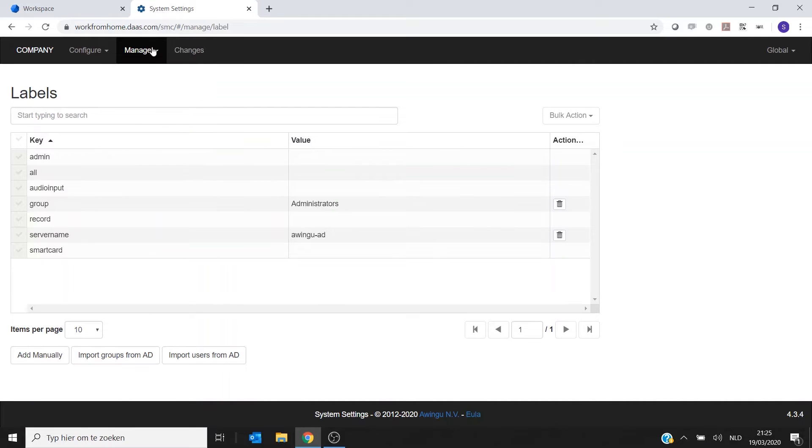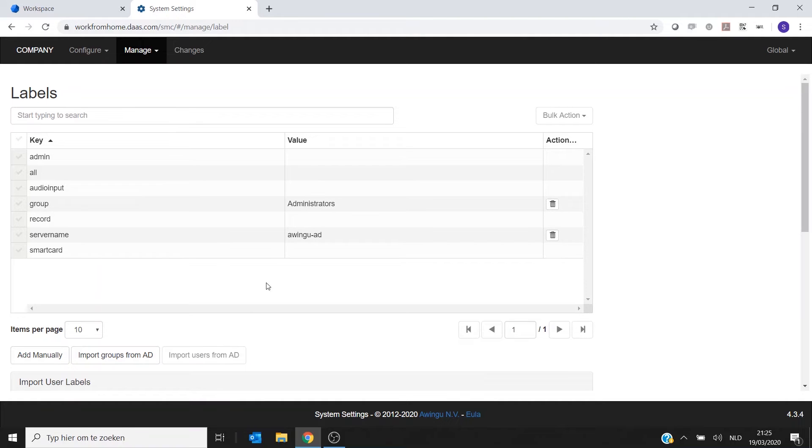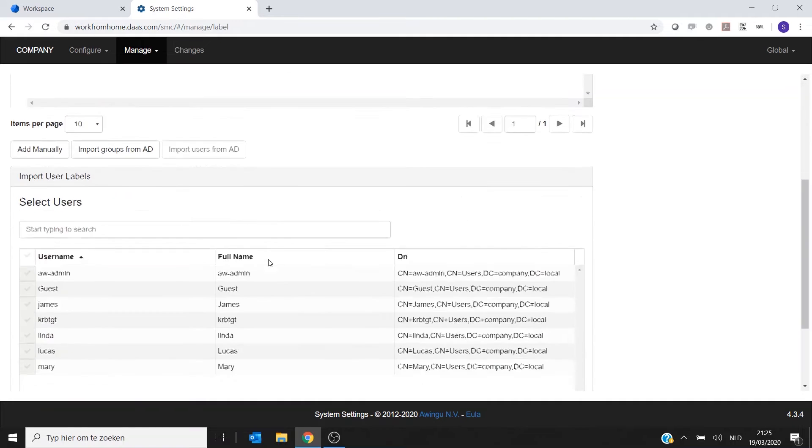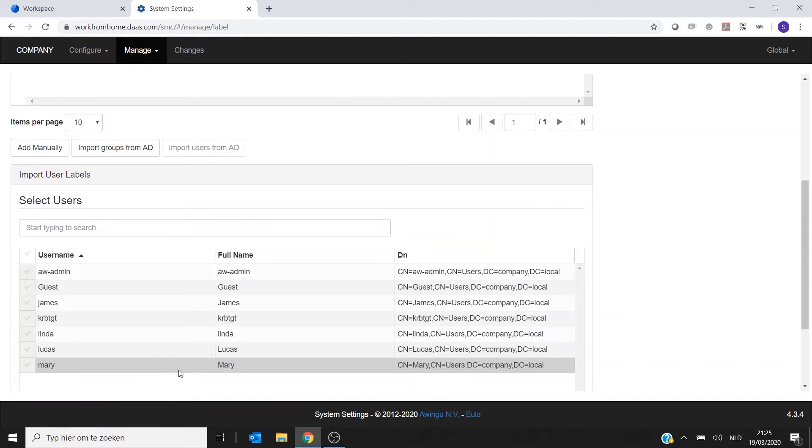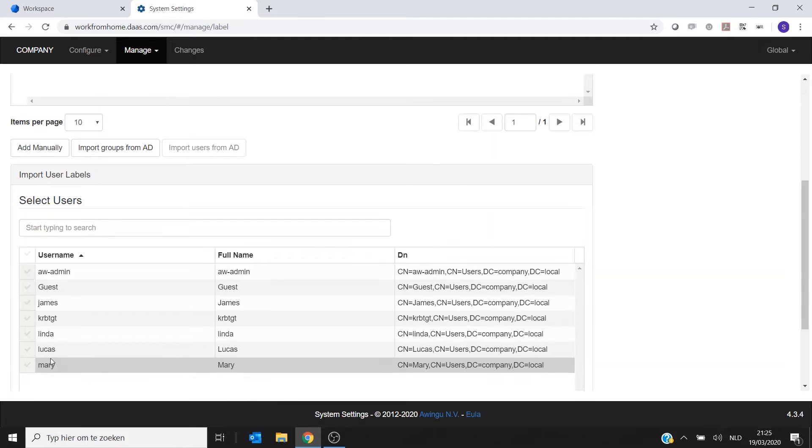So if I go to Manage Labels, there is a possibility to import users from Active Directory. So when I hit Import from Active Directory, I will see all my users and I can select the user that I want to link to his desktop.